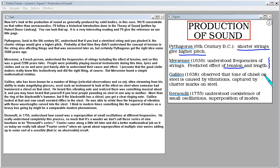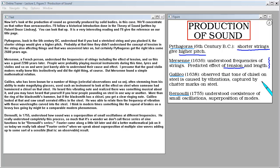Galileo, who has been known for a number of things, celestial observations and so on, often stemming from his ability to make magnifying glasses, used such an instrument to look at the effect on steel when someone had hammered a chisel on that steel. He heard this vibrating note and realized there was something musical about it. You may have heard that yourself if you hear people pounding on steel in one way or another, more than the ring of the blacksmith's hammer. But if the blacksmith has a chisel, you get a clear ringing note. Galileo looked at that and saw small serrated riffles in the steel, and he was able to relate the frequency of vibration with those wavelengths carved into the steel. I think in modern times something like the squeal of brakes on a heavy bus going by might be a comparable modern phenomenon.